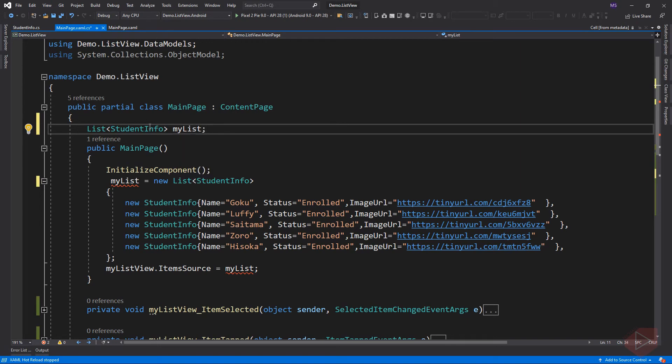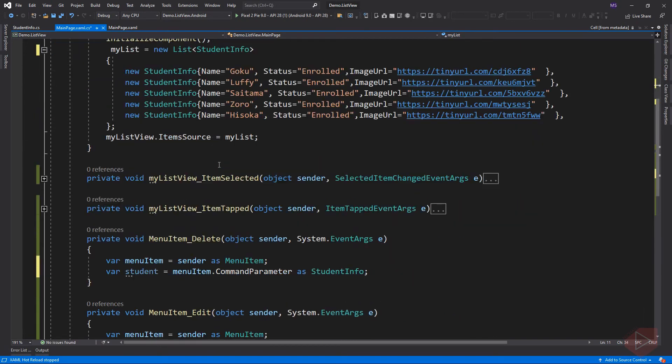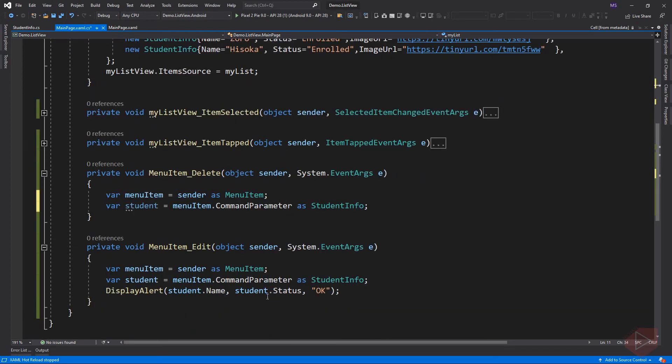Since my list is now global, we can now call its properties like remove or add to update our list.